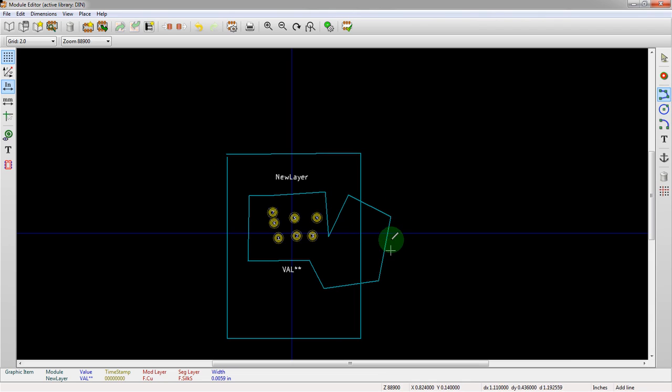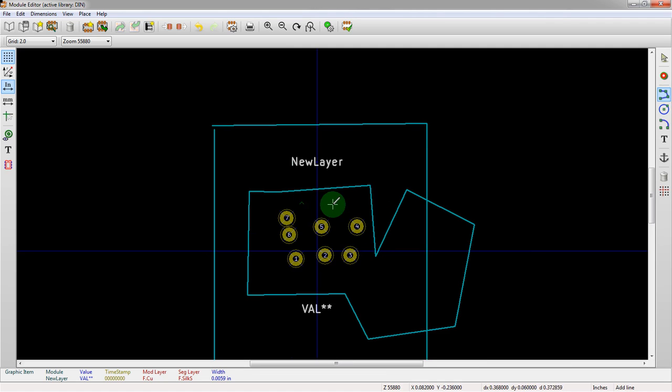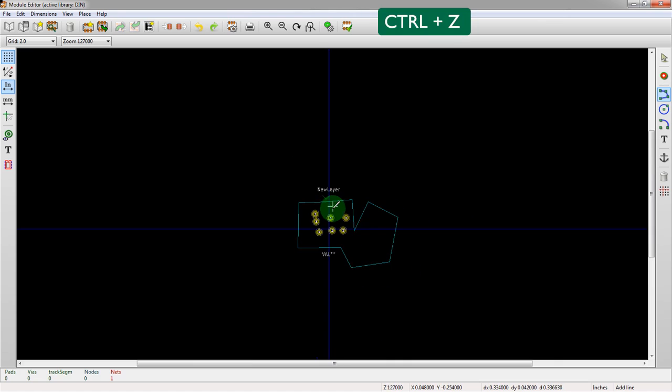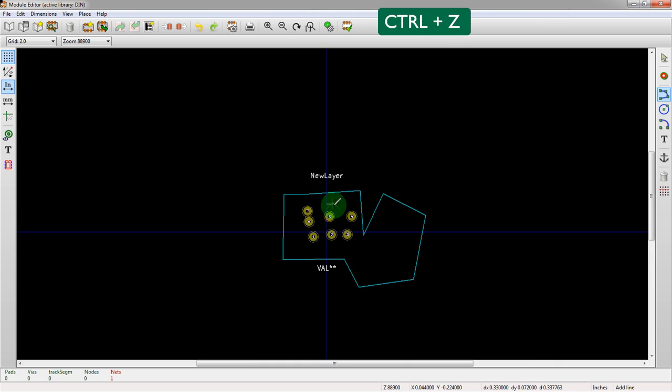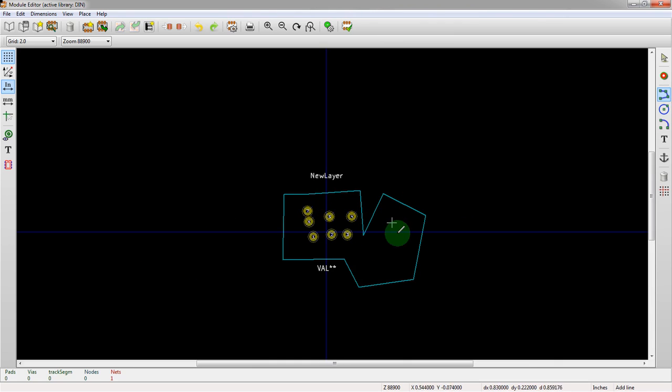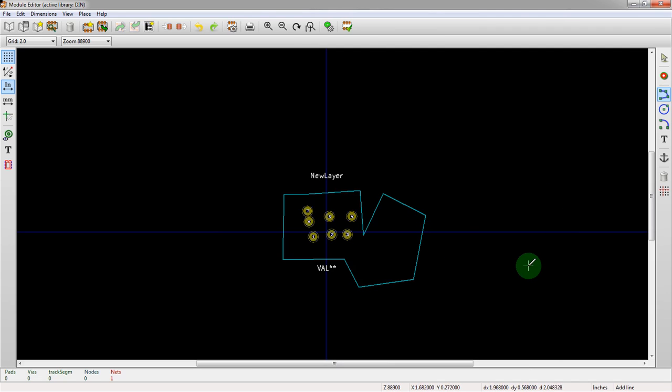What happens is your silkscreen that's hanging off will either get cut off by the board manufacturer, or you'll get yelled at. Less likely, but usually they'll just chop it off. But it could also run onto the next PCB if you have a panelized design.